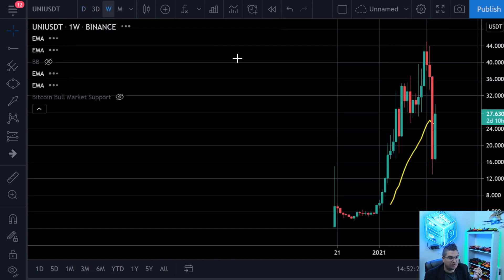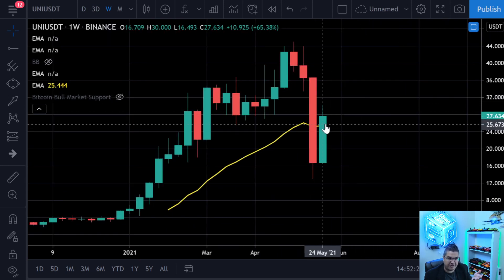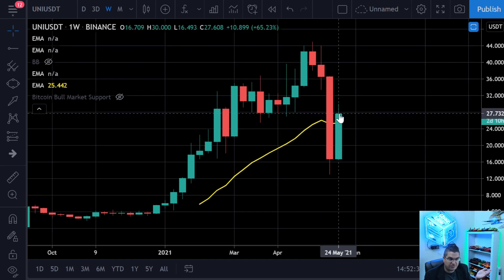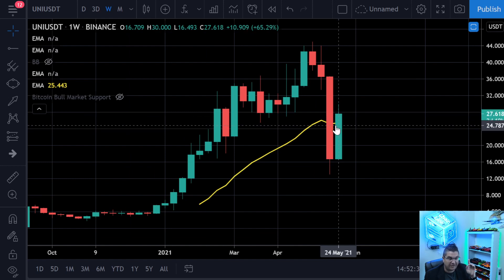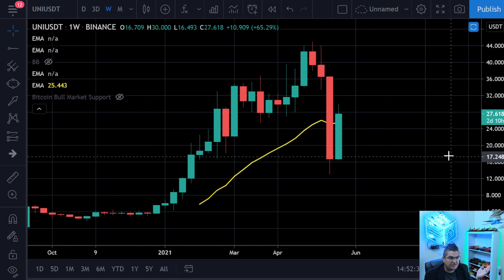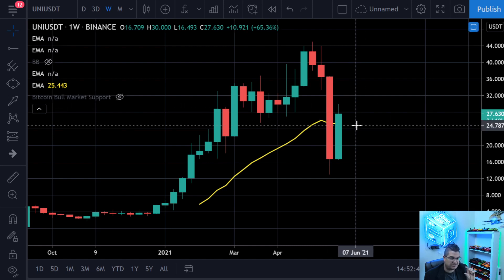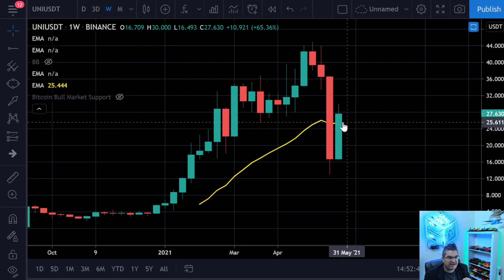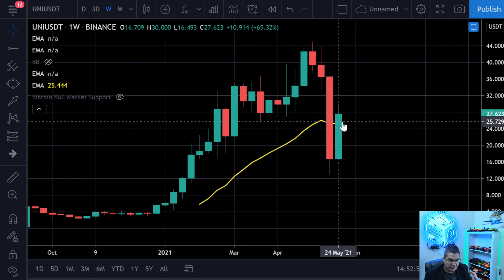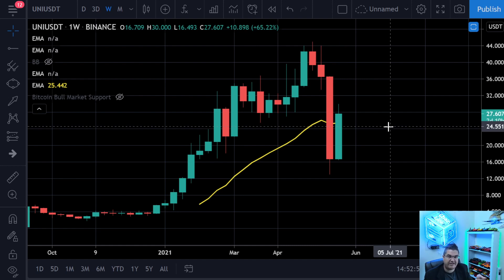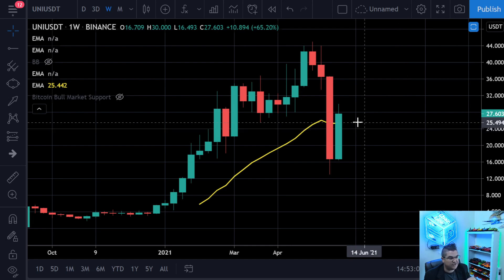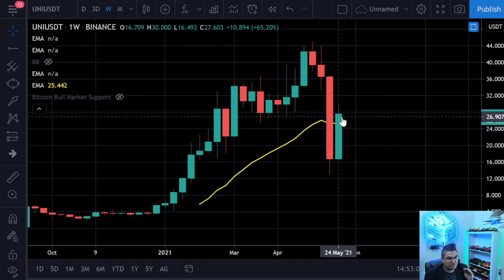Until we get back above the 21-day and get those averages sorted out again, we won't get huge explosive moves — just bounces and rebounds. On the weekly, UNI is actually above its 21-week, which makes it stronger than most coins we've looked at today. The 21-week is around $25. If UNI closes above that with about two days and ten hours left, that's good for UNI and good for altcoins broadly.